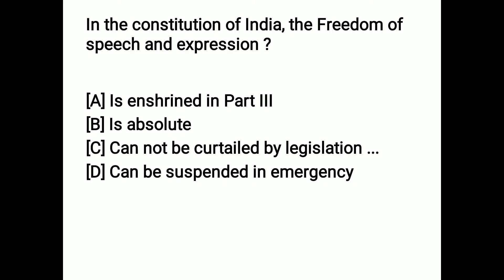The first question: in the constitution of India, the freedom of speech and expression — the options are: it is enshrined in Part 3, it is absolute, it can be curtailed, it cannot be curtailed by legislation, or it can be suspended in emergency. The correct answer is option C — the freedom of speech and expression cannot be curtailed by legislation.